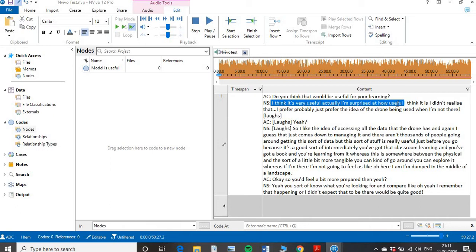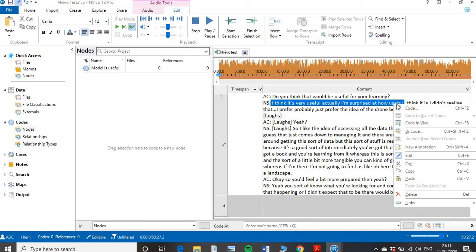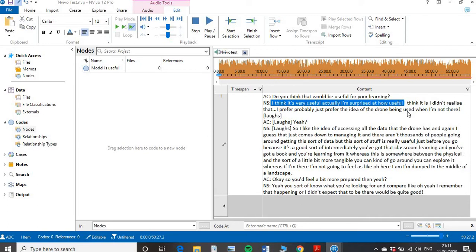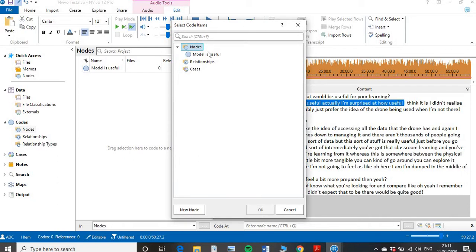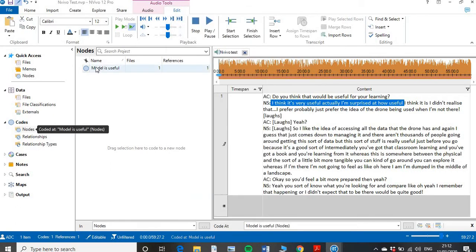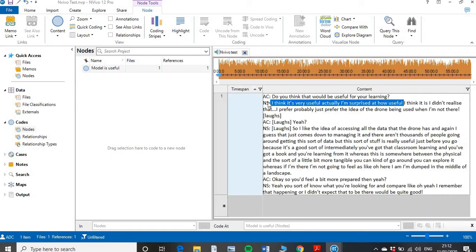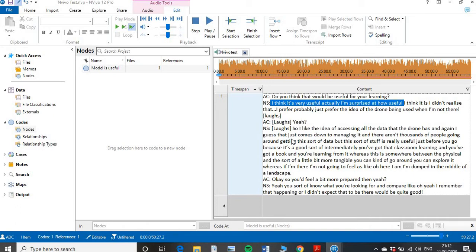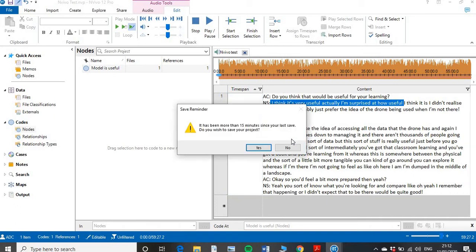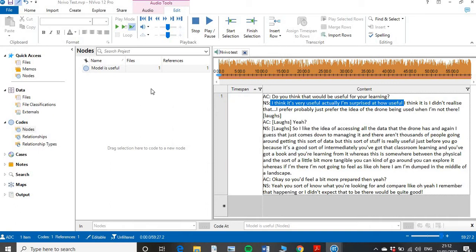If you double-click on that node, you can see the coded content is now in there. If this comes up again I'll code it the same way. Then I'll go back through my other interviews or focus groups — if this phrase appears again, I highlight it and add it into that particular node, so across the entire data set I can pull things together and see where different things appear.